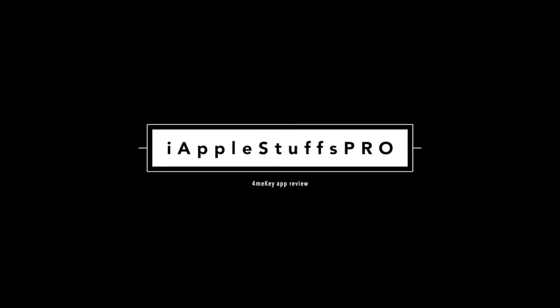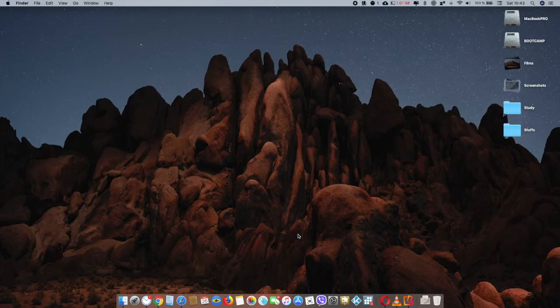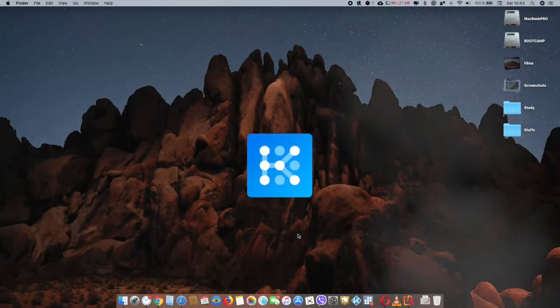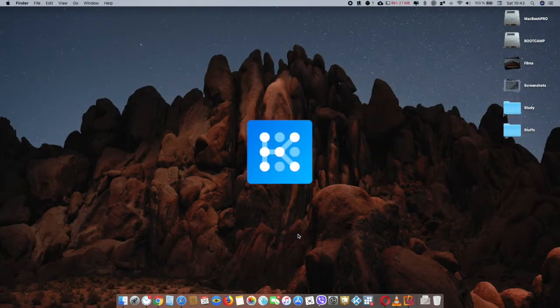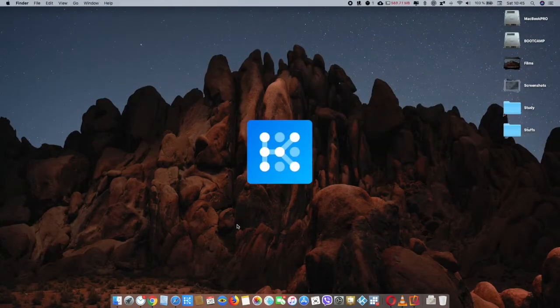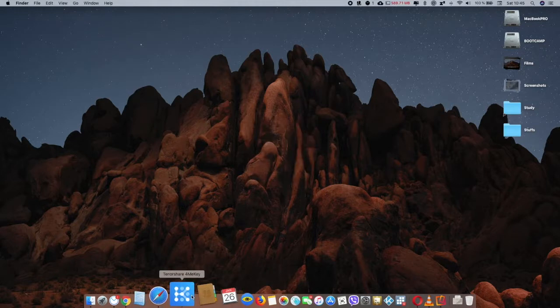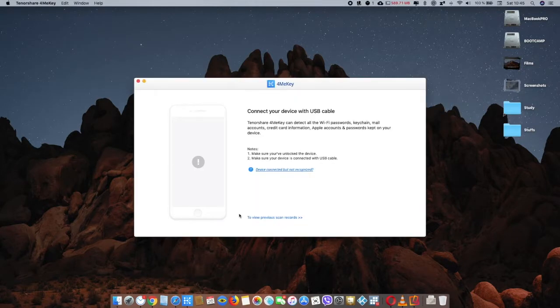Hey guys, what's up? Today in this video I'm going to review a password finder app for your iPhone and iPad. Let's get started. The name of this app is ForMeKey.